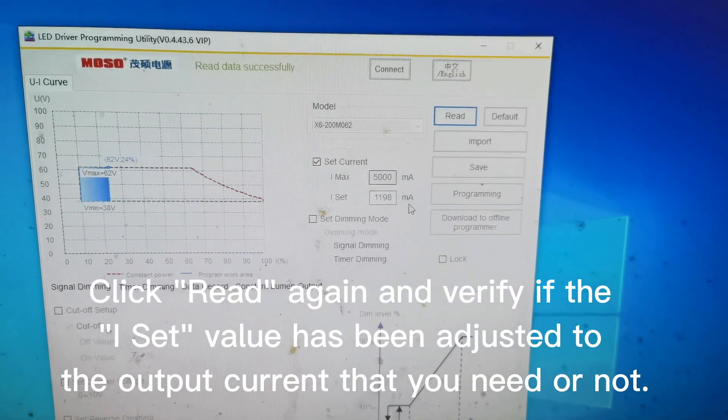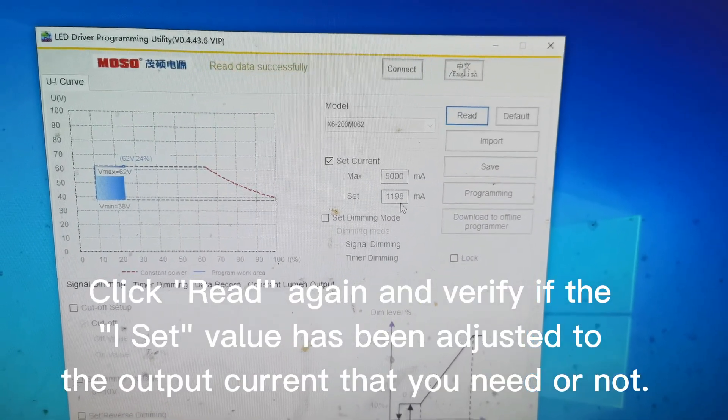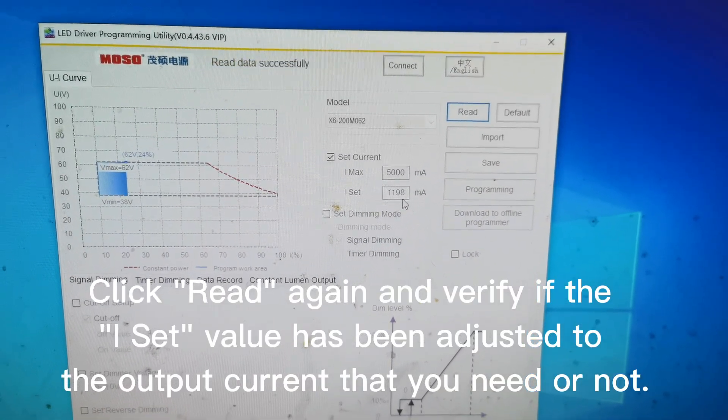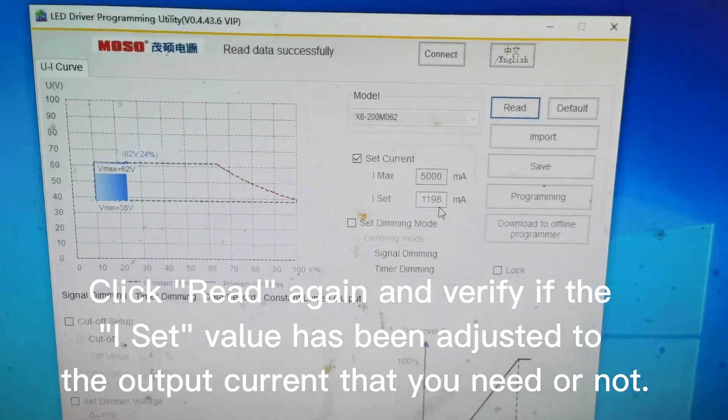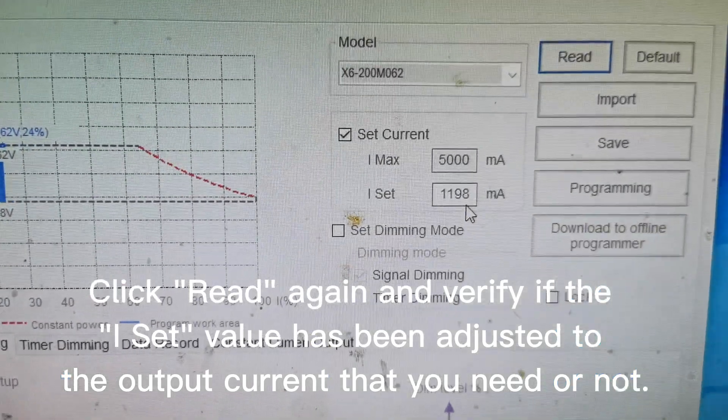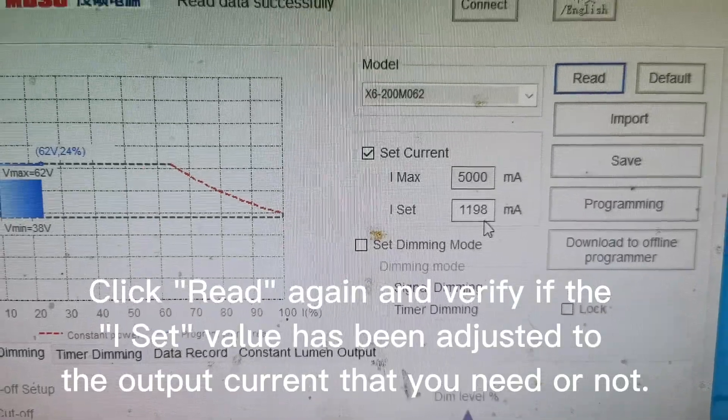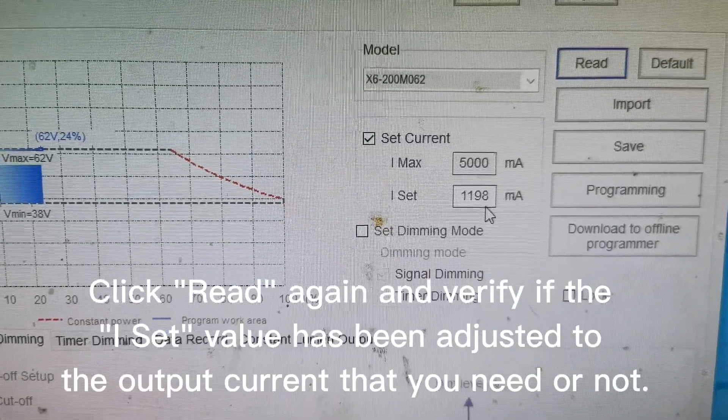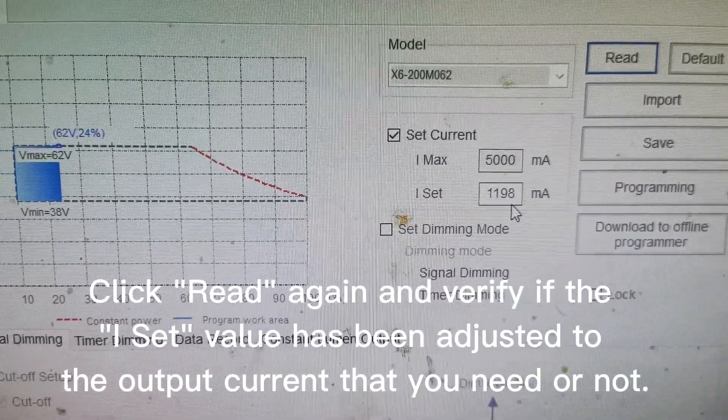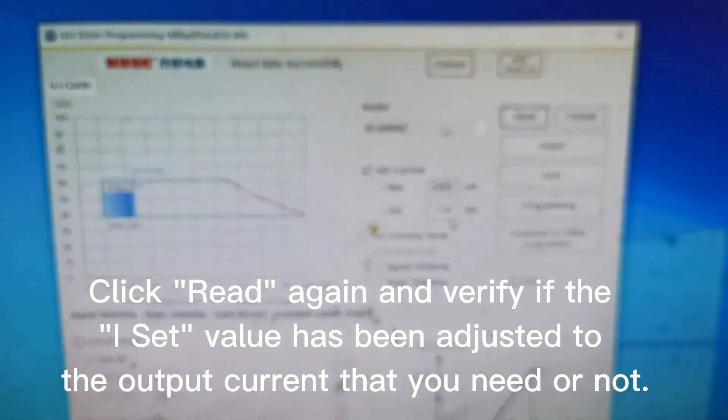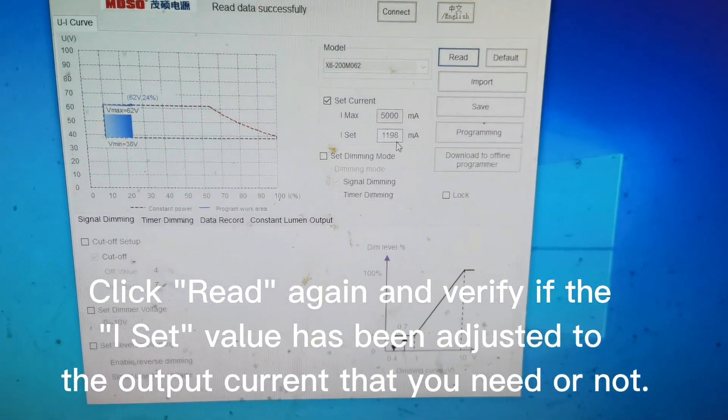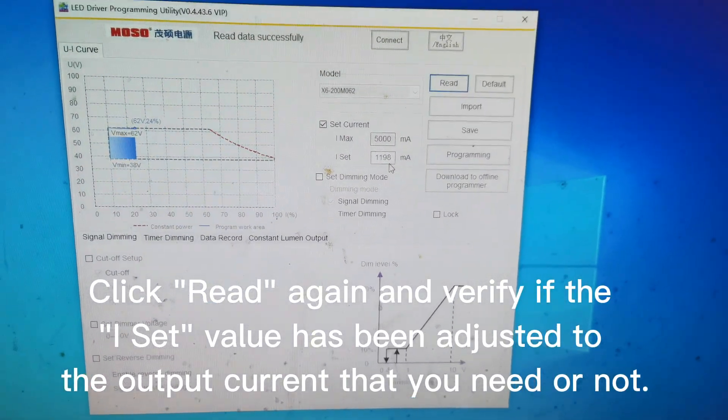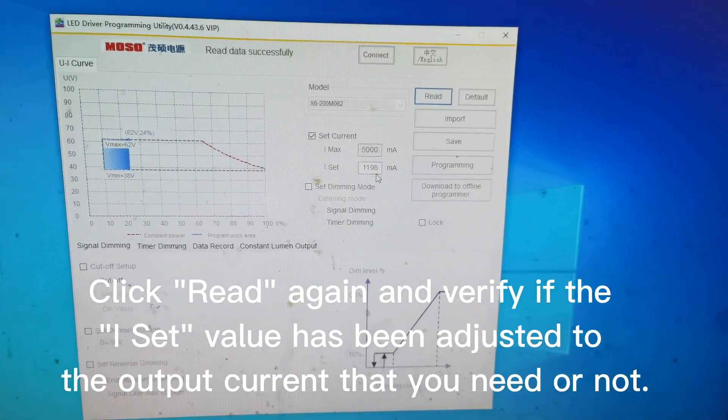Let's click Read again to verify if it's correct. You can see now the current of the driver is 1199 mA, which is 1.2 amperes. Successfully programmed.